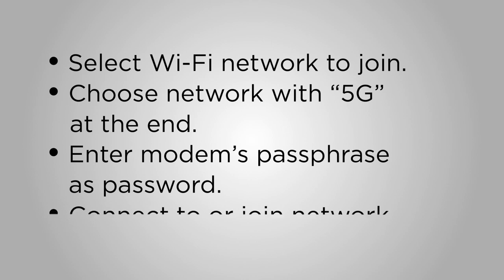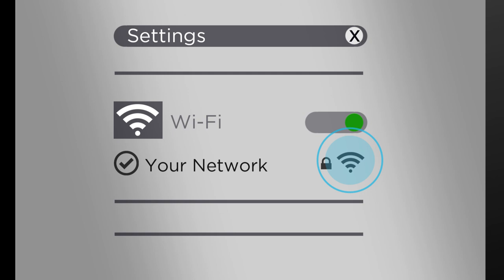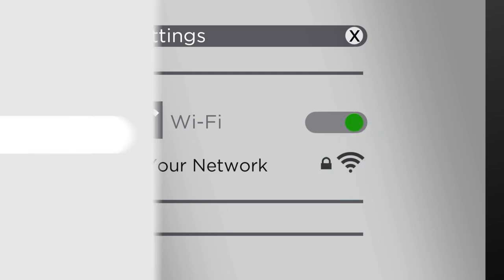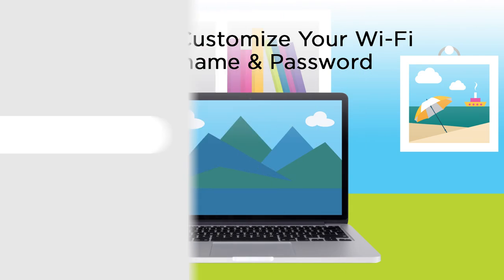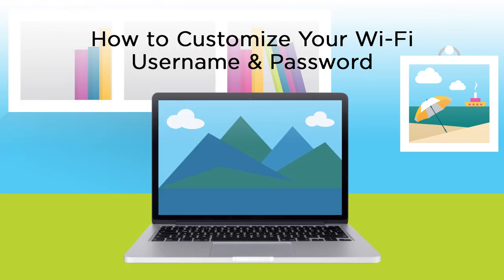Next, connect to or join the network. You'll know you're connected when your device displays a wireless network symbol or indicates it's connected. Open your web browser and visit a public website such as midco.com. If the site loads, you're successfully connected.